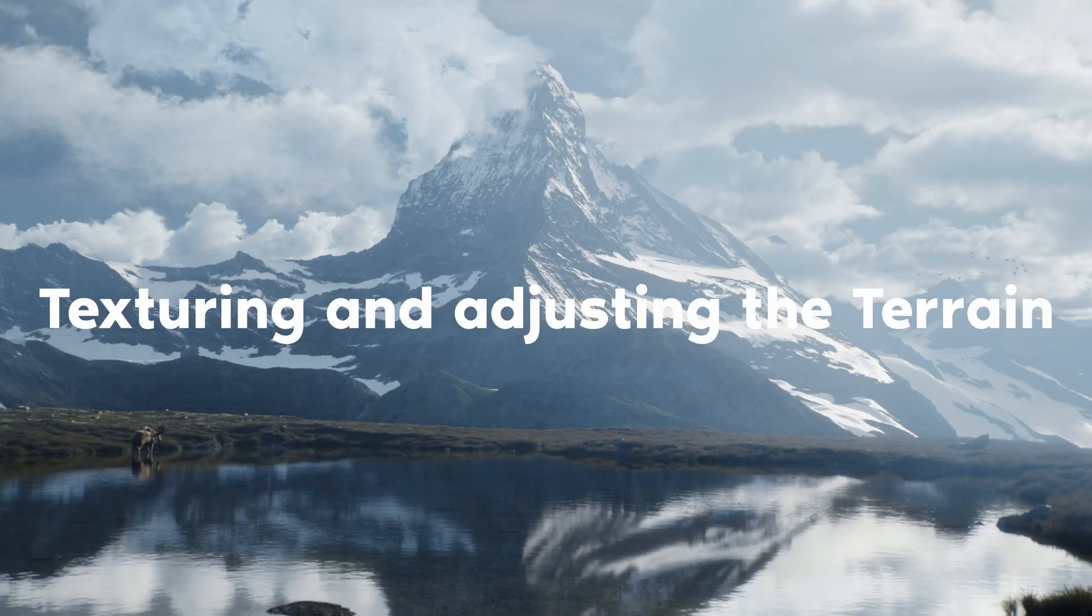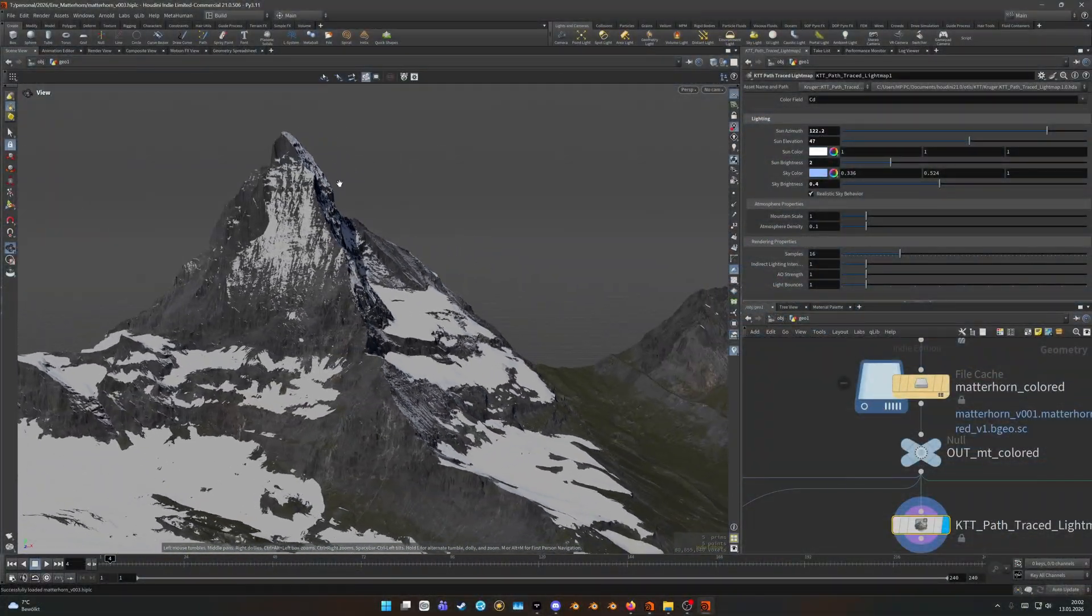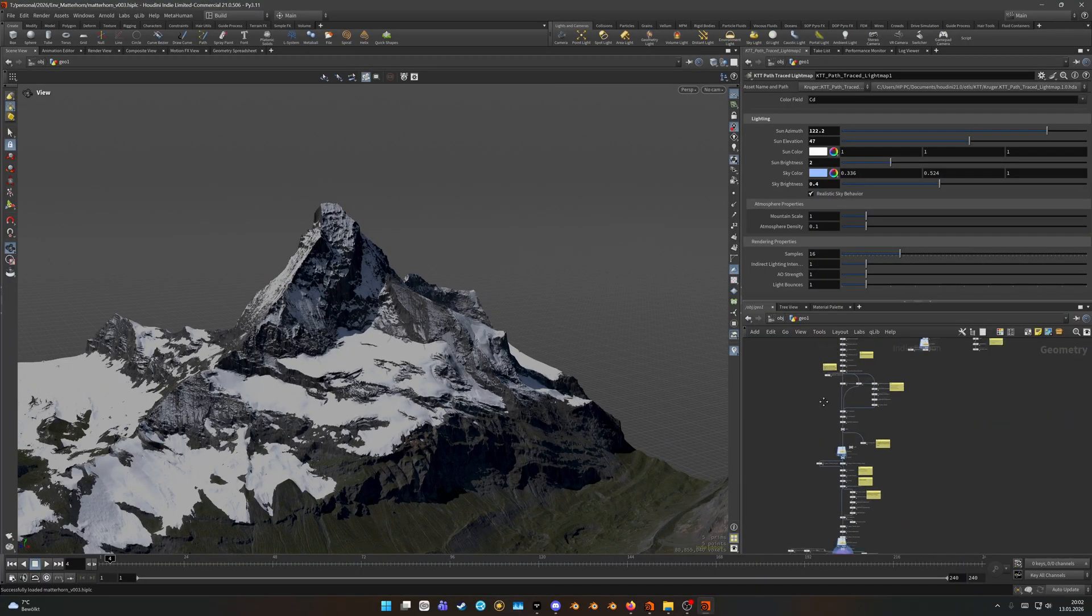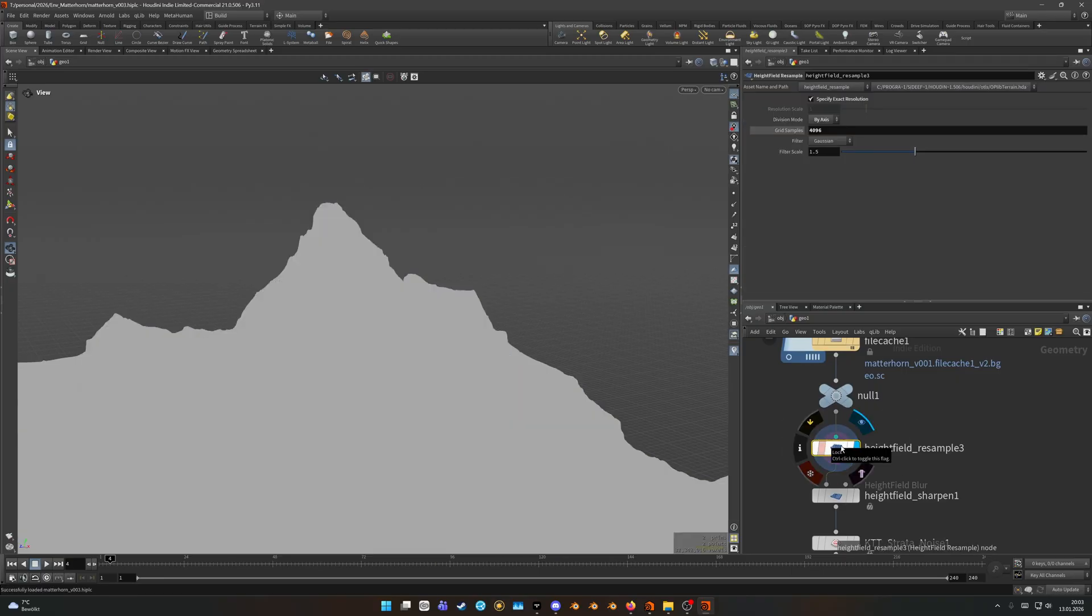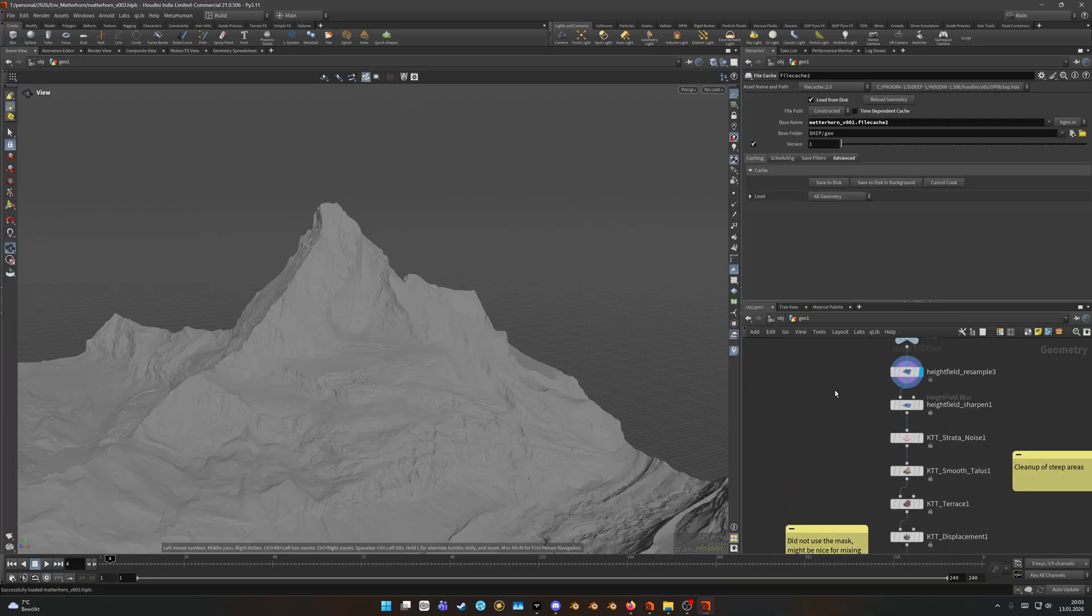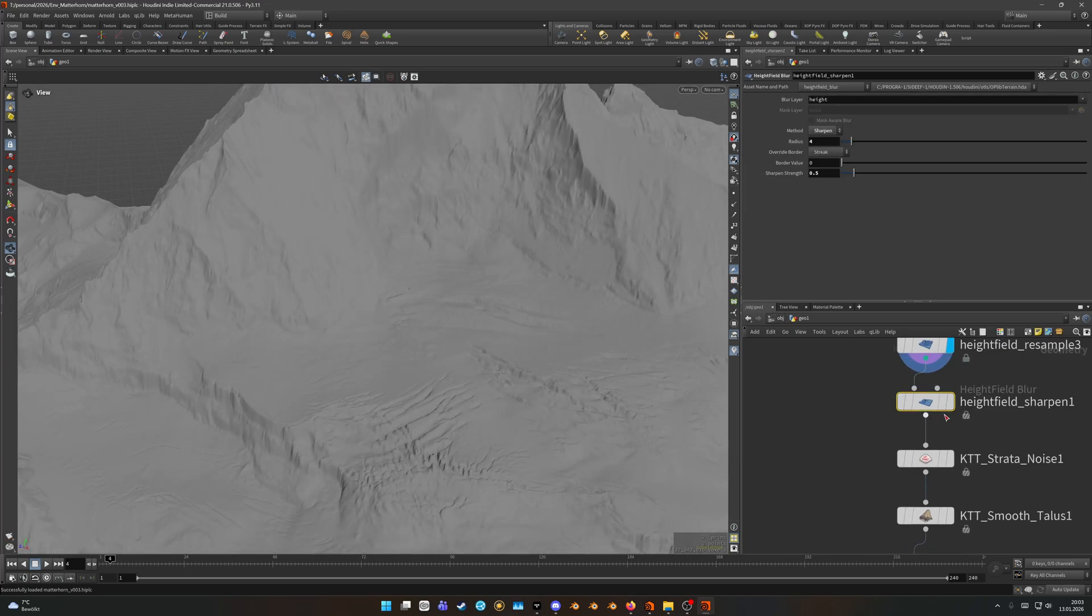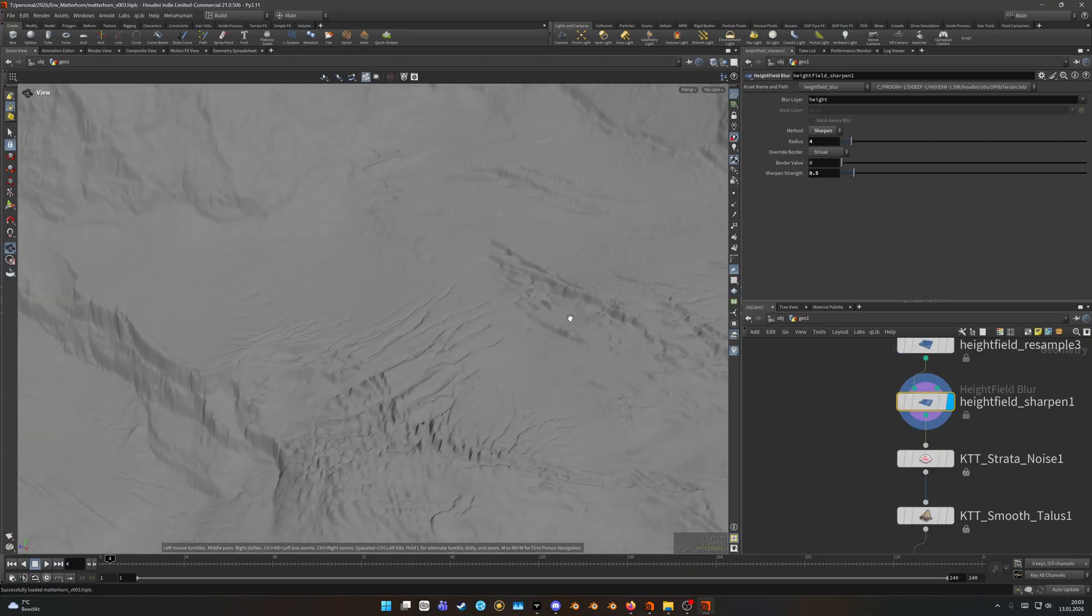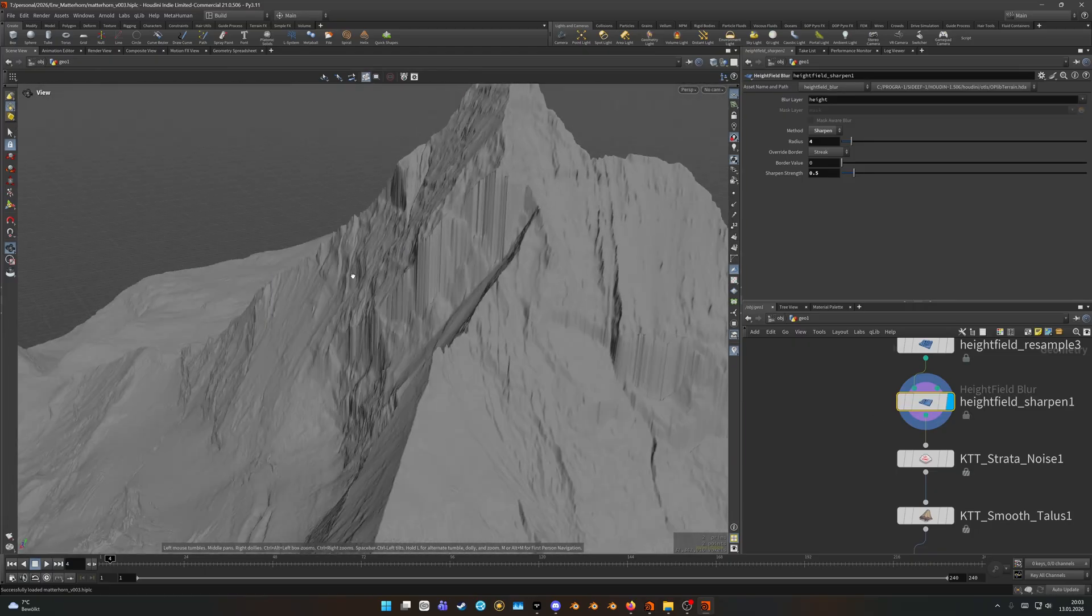And then we could go ahead and fix any problems with the high frequency or just the low frequency data. With a cleaned up terrain we can move on to adjusting and texturing it. Let's look at the final result inside of Houdini before going over each node that made up the terrain one by one. As you can see I have the height field resample here. This one I disabled right after I finished the entire process and before I press the save to disk button, just so I could iterate faster.